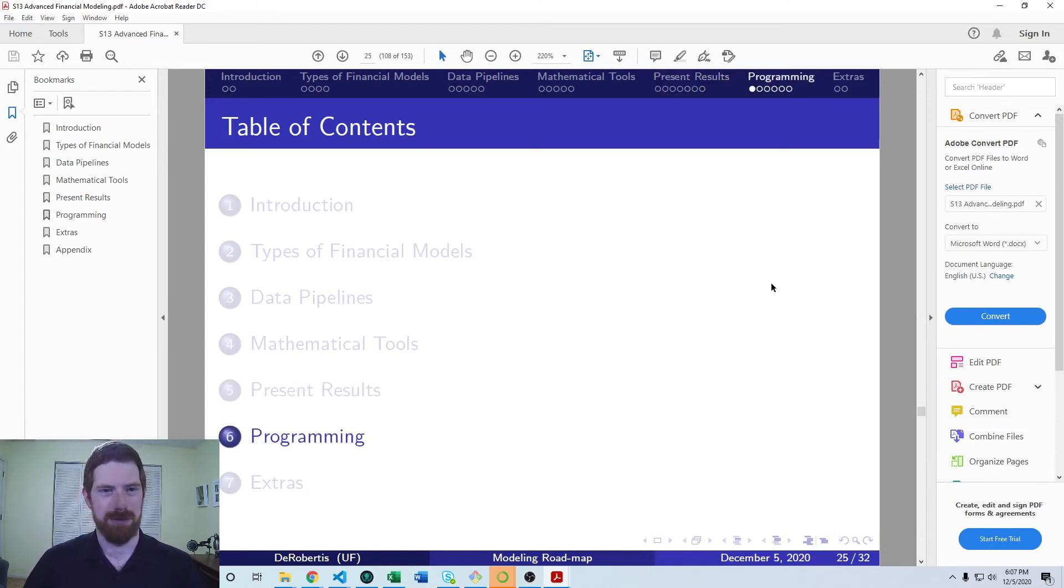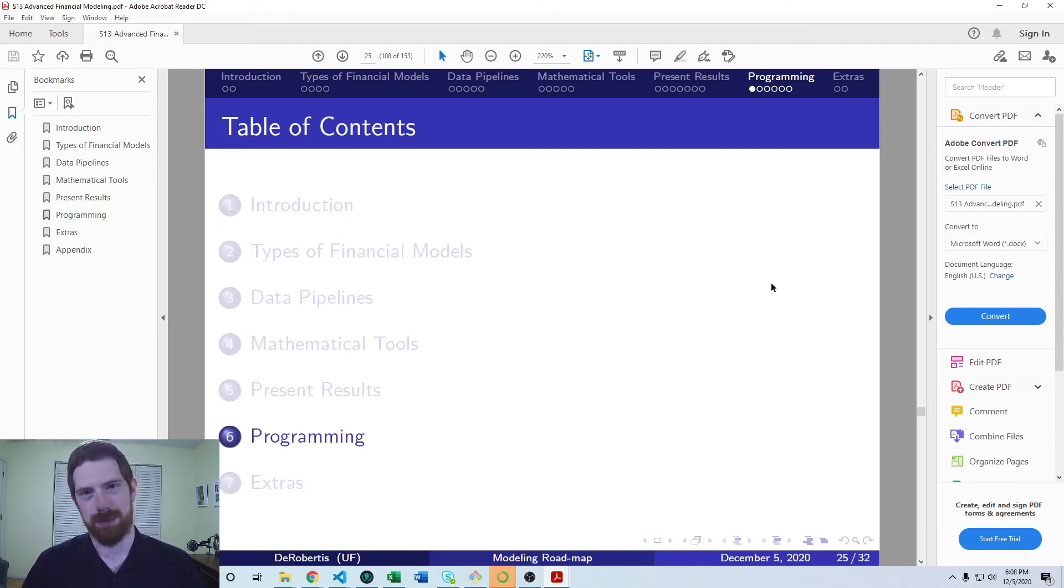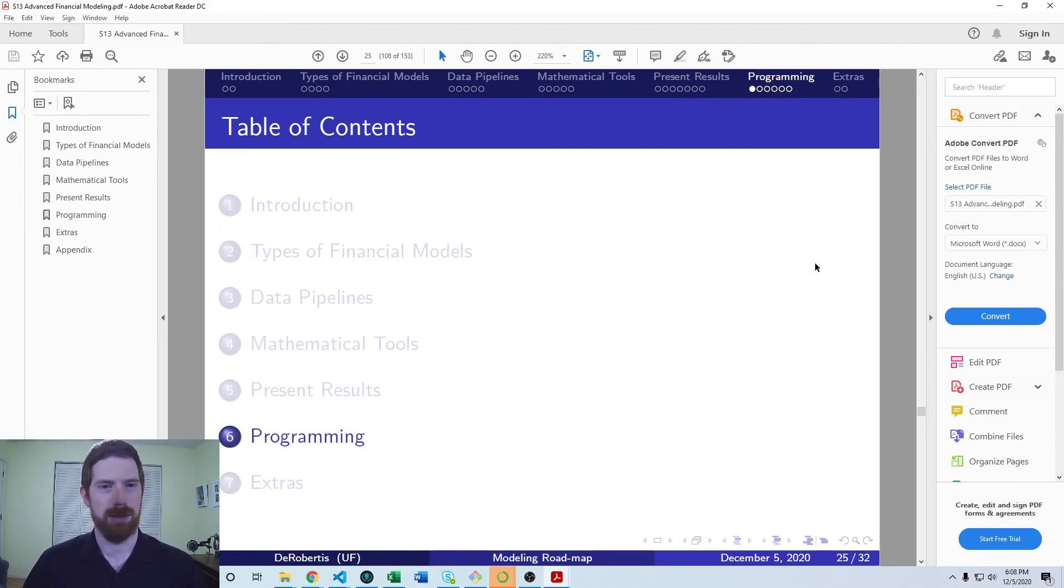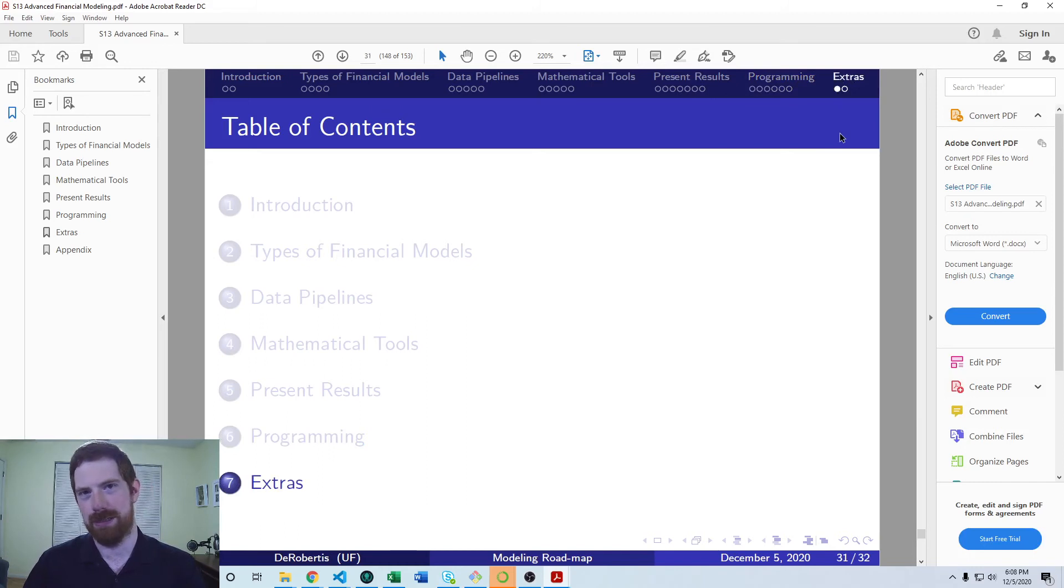We're also going to look at additional programming topics that you can learn, both Python specifically, as well as more general programming topics, which are helpful. And we'll also just cover some general extra resources that you can use to continue learning.